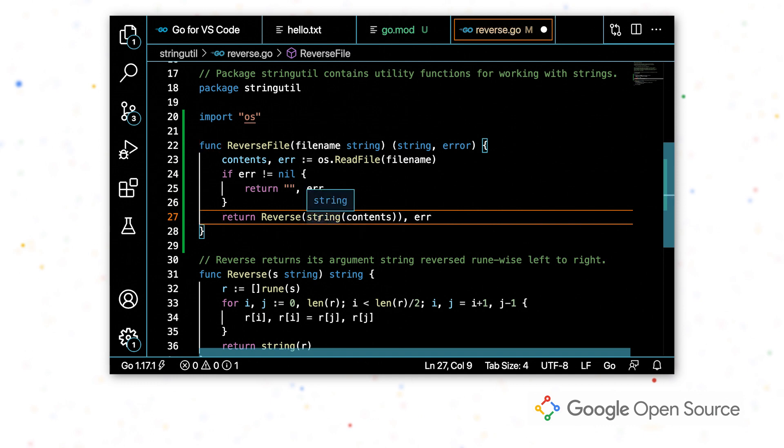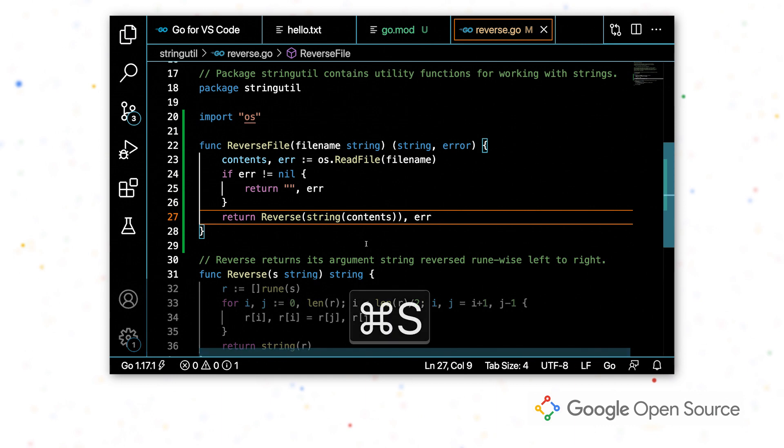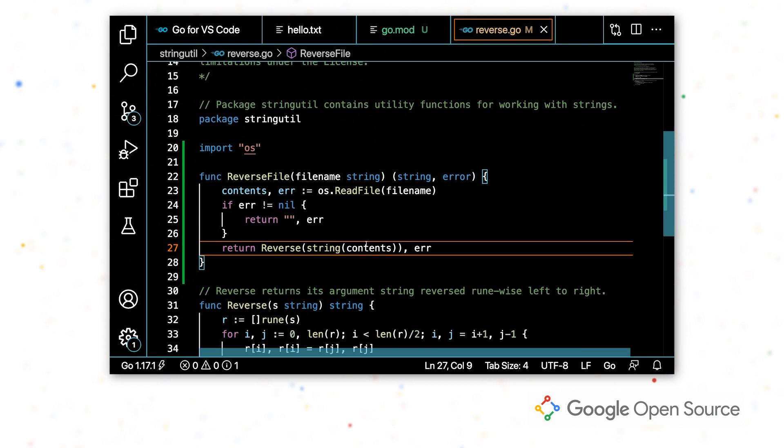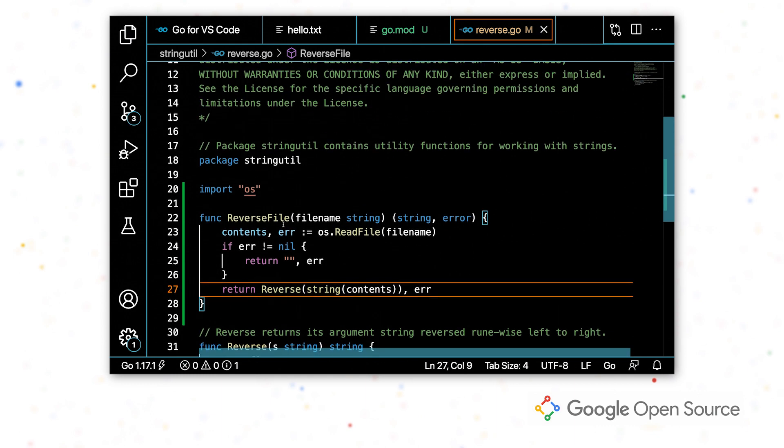So this is to fill in the return values. So if I select it, it will attempt to fill in the return values with variables that are in scope and default values. All right. So now we're done writing this function.